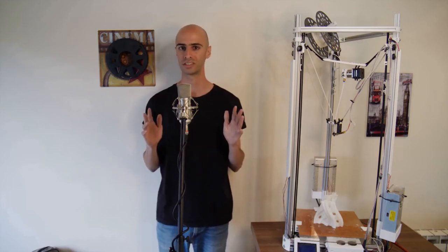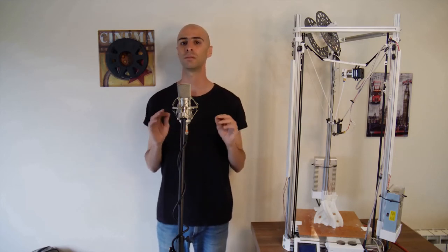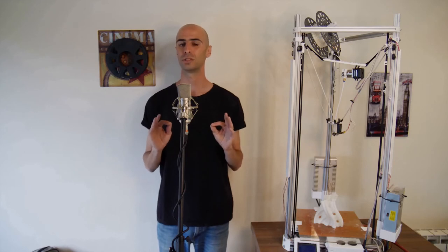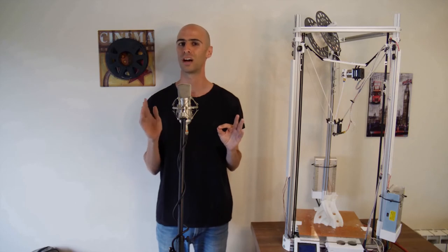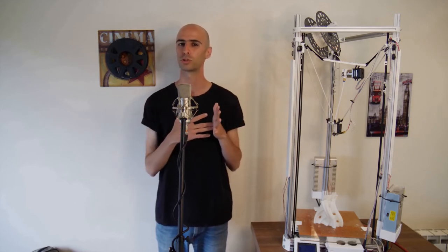Building the right extruder for a delta is as simple as getting the right distance between the extruder motor and the hotend. If too long, the filament will bend before reaching the hotend. Think of it as pushing through cardboard with a short metal wire or a long one. The long one will be more prone to bending.